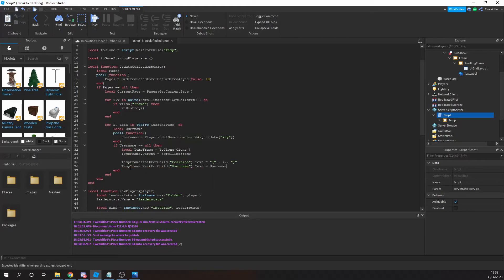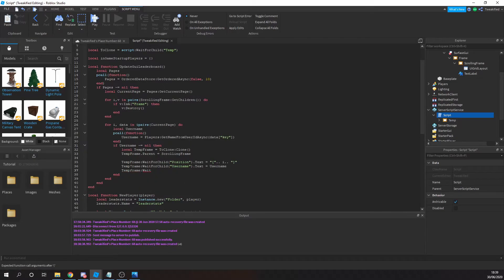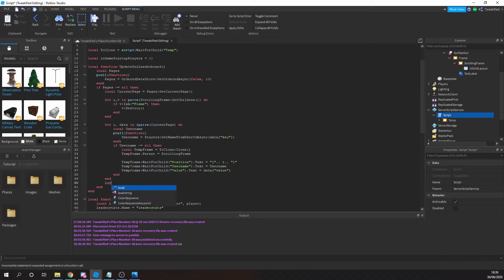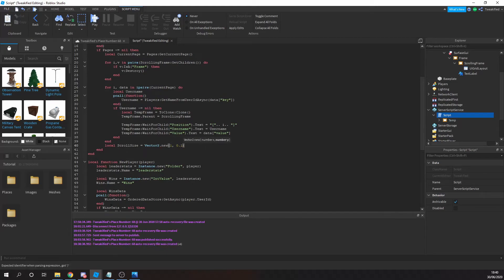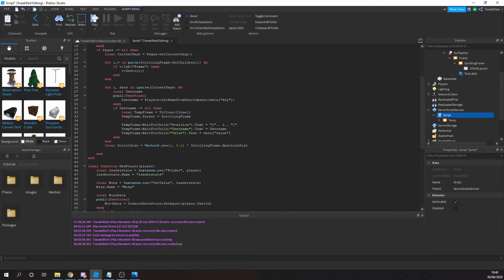Then we change the value text label to display the number of wins, rebirths, or cash — whatever stat you're using. We also change the scrolling frame's canvas size so it's exactly the right size to hold all the data currently on the leaderboard. Whether you have 10 or 100 people, it will adjust the scrolling frame to the perfect size — that's what this code does.